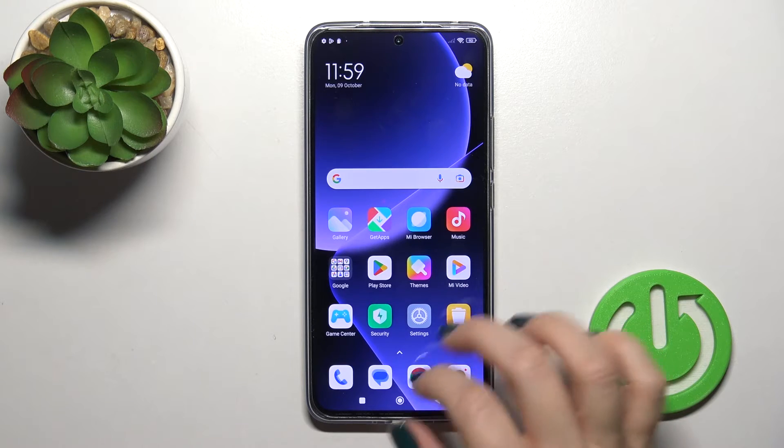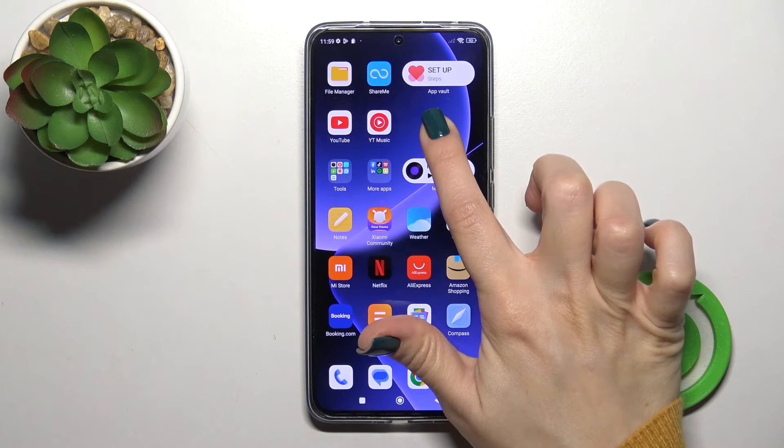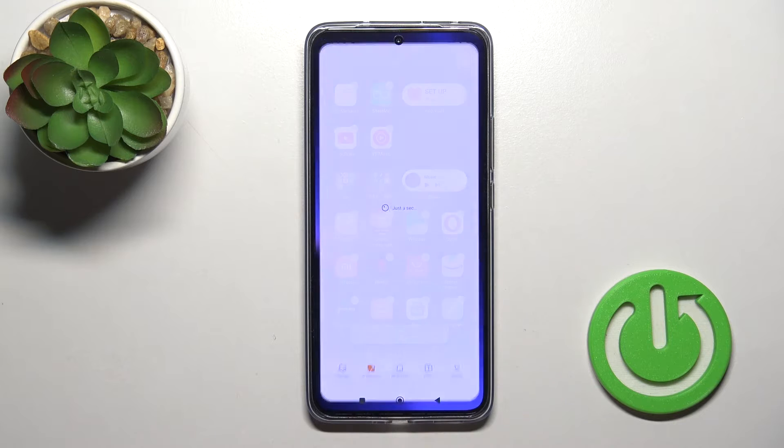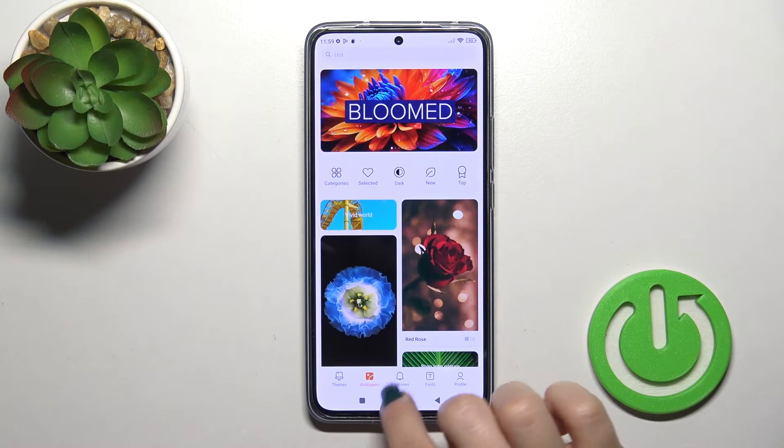We also have one more way to do that. Just first hold the home screen with your finger for a while, then on the left-hand corner you'll see the wallpaper icon.